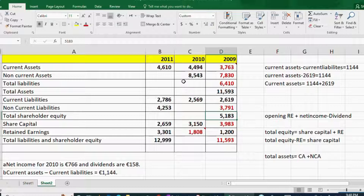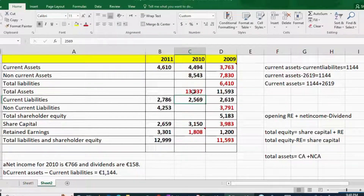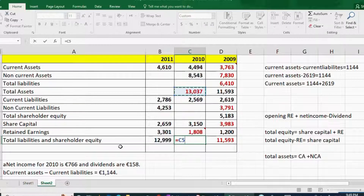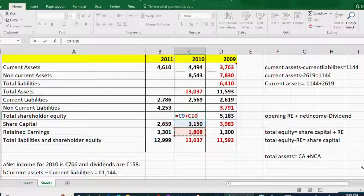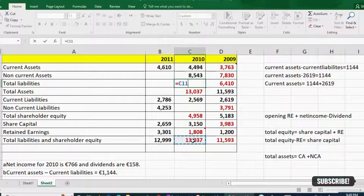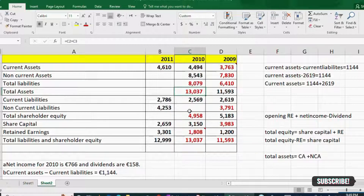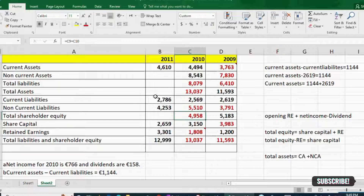We apply the same approach for 2010. Current and non-current assets are given, so total assets equals current assets plus non-current assets. Total assets equal total liabilities and shareholders' equity, so they are the same. Share capital and retained earnings are given, so total shareholders' equity equals share capital plus retained earnings. Then total liabilities equals total liabilities and equity minus total equity, and non-current liabilities equals total liabilities minus current liabilities.